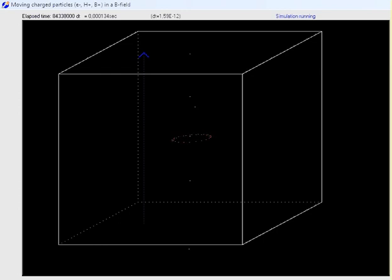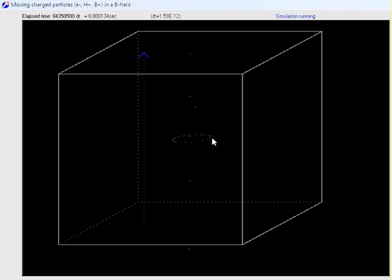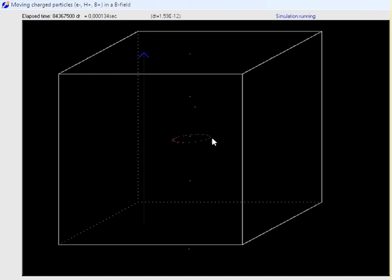A lot of variables can be changed. In the showing video, the program generated 30 electrons with an initial speed of 1.9 times 10 to the 6th meters per second. We neglect relativistic effects. The constant magnetic field is pointing upwards.